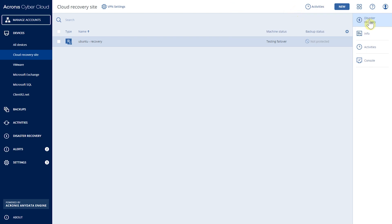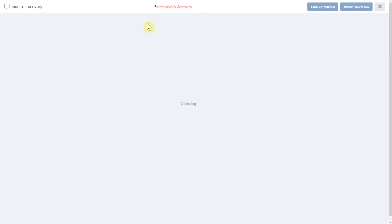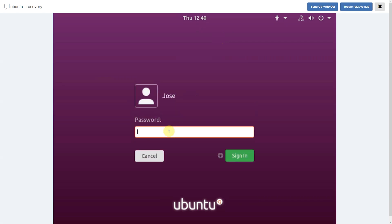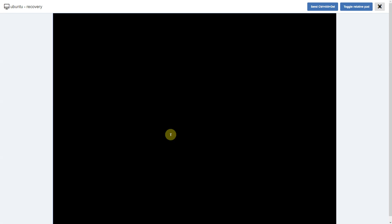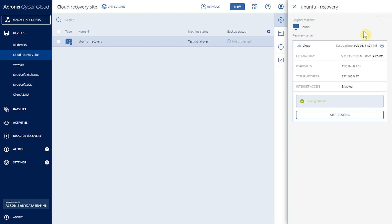Once we're done, we can select Disaster Recovery and stop the testing, which turns off the server and returns to normal. You can also view the server console directly from the web console and log into it. If an actual disaster recovery situation occurred, we can perform a fail back, which recovers all information that was saved on the cloud server back to the on-site server.